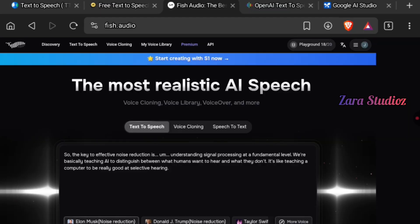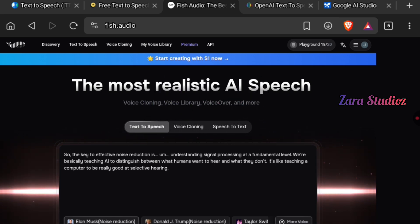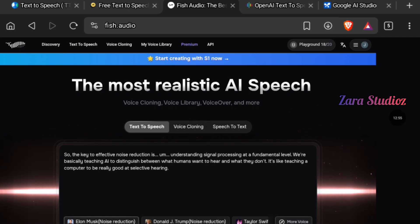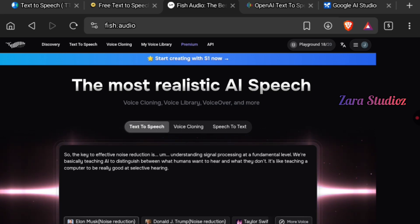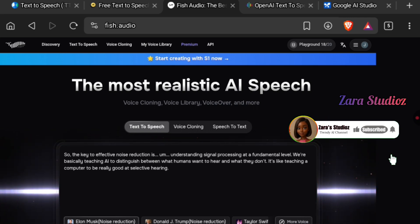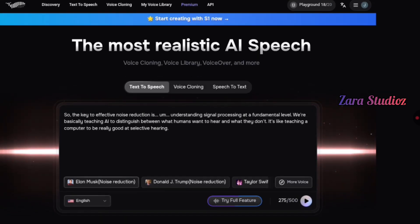The third platform is Fish Audio. This platform offers text-to-speech, voice cloning, and speech-to-text — meaning you can upload an audio and it will convert it to text, or you can clone your own voice or a celebrity's voice. If you'd like a video on voice cloning, type "cloning" in the comments and subscribe with notifications on.